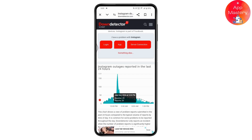Here you can see the report of the last 24 hours. For now, Instagram is not down in my region. But if it is down, you just need to wait a few hours, then go back to the login page and log into your account — your problem will be fixed.